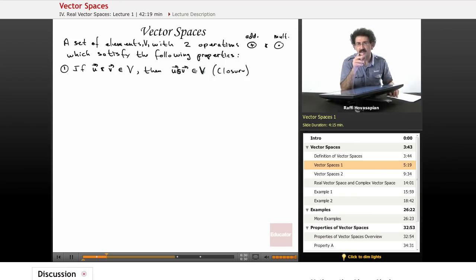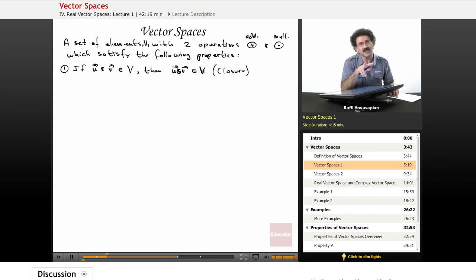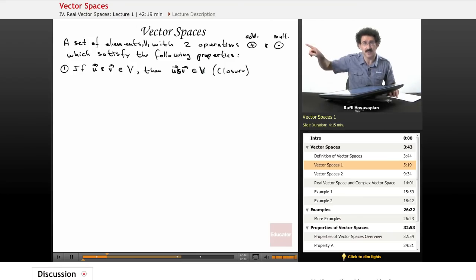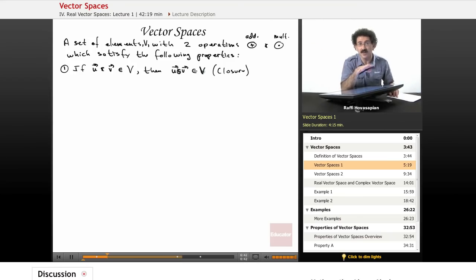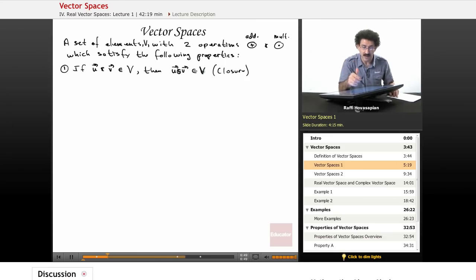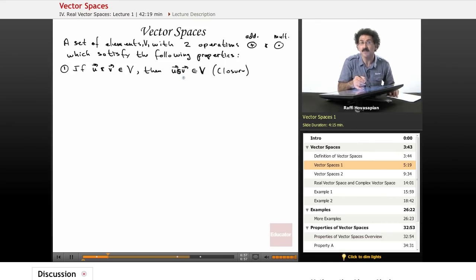If u and v happen to be in V, then if I add them — perform this addition operation on those two elements — I still end up back in my set. Remember when we added two even numbers? You end up with an even number; you come back to the set. But if you add two odd numbers, you don't end up back in the odd number set — you end up in the even number set. So the odd numbers don't satisfy the closure property. That's why we specify it: when you add two elements of a vector space, you stay in that vector space.